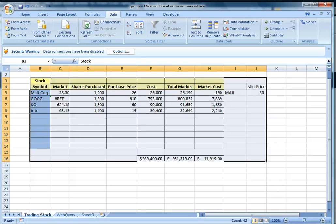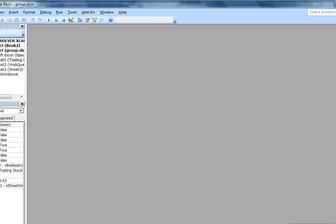After doing that, we will set up a program to relate it to Visual Basic. We will use Microsoft Corporation as an example. If we notice that the market price is less than the minimum price of $30, we can set up a program that will allow us to receive an email alert. To do that, we'll press Alt+F11, which will bring us to the Microsoft Visual Basic program, where we can set up the Visual Basic language to create this alert email.